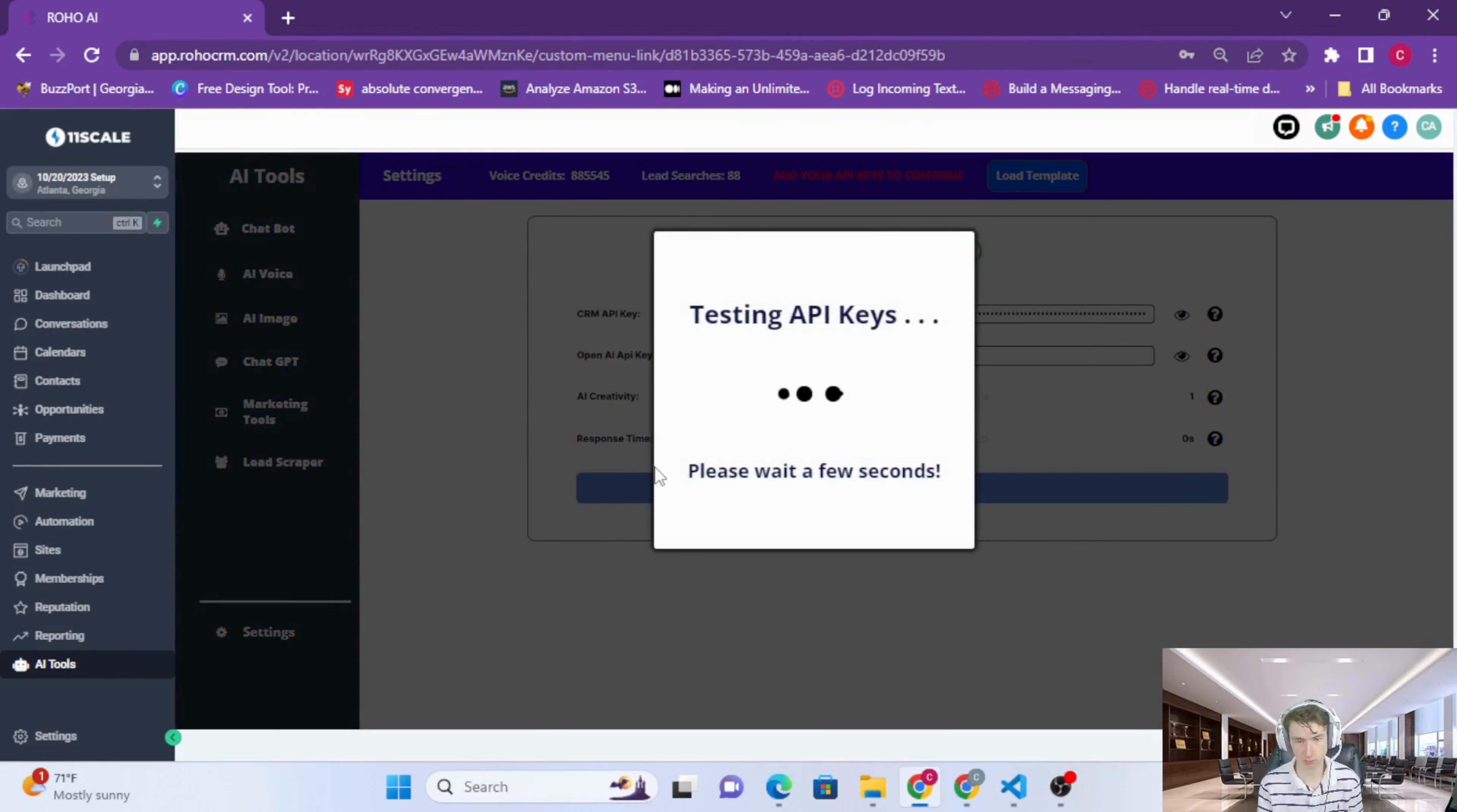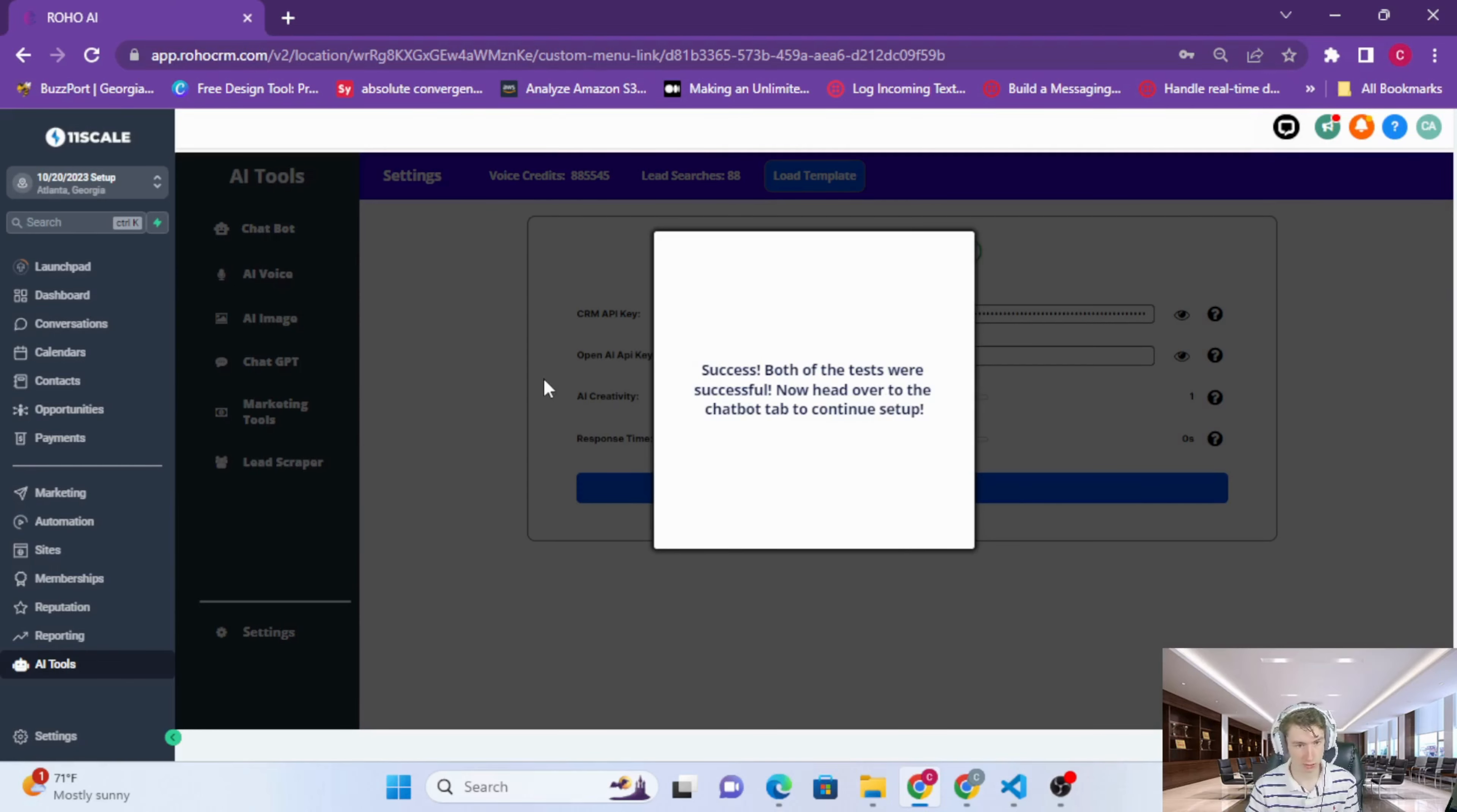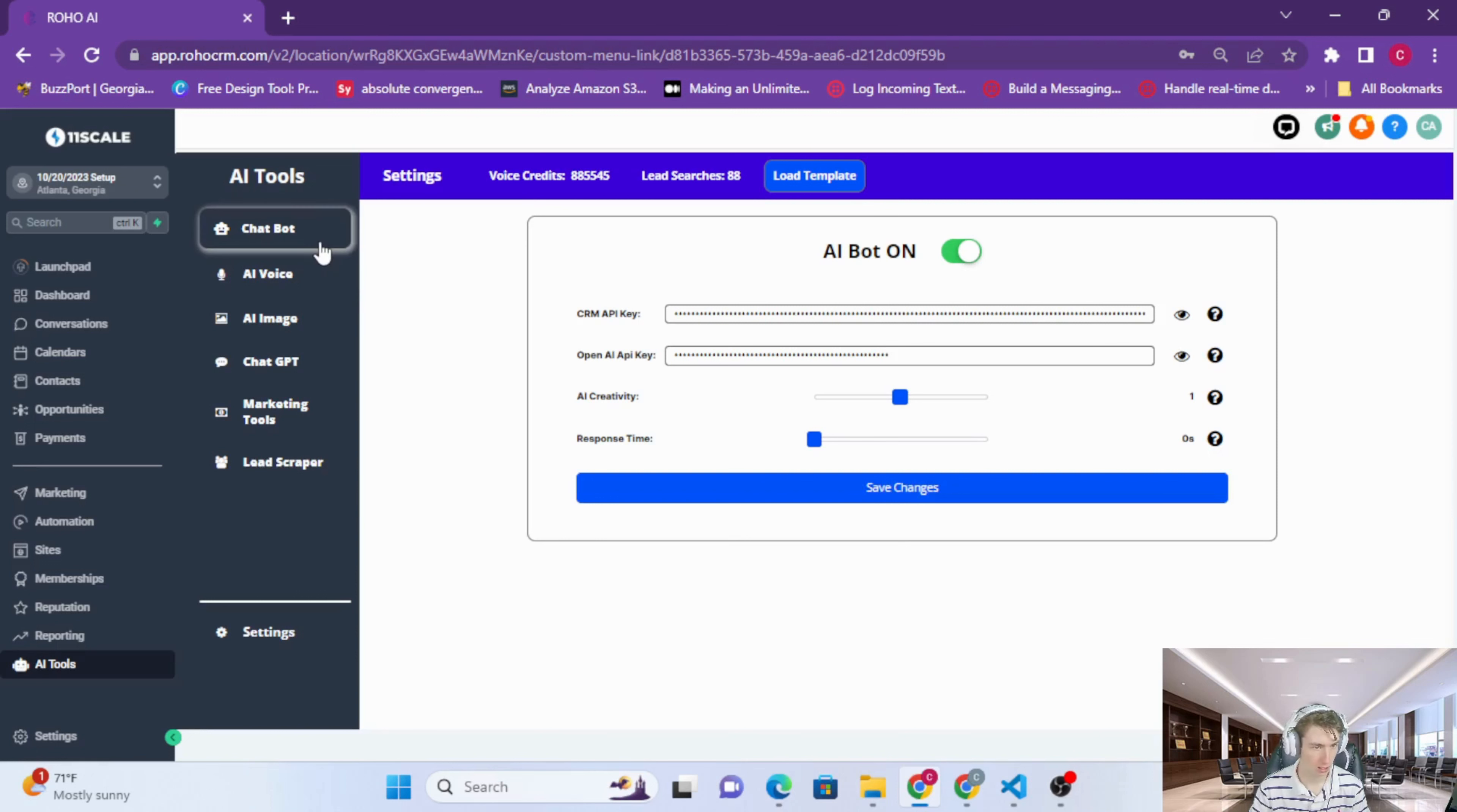Now this is running another API call to our function on AWS to test those keys. If they both work, you'll get this message. If they don't work, then you'll get an error message and it's most likely with your OpenAI key.